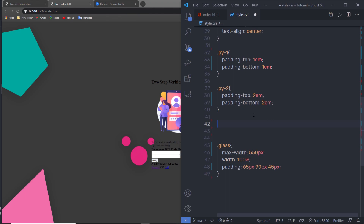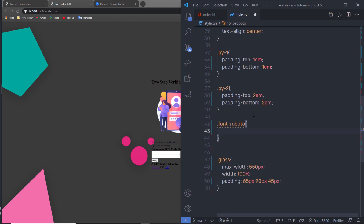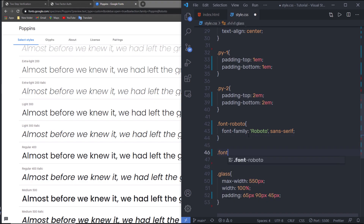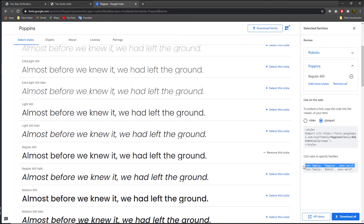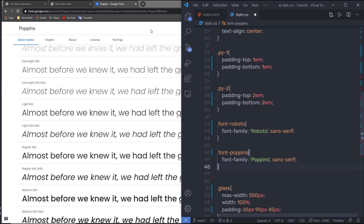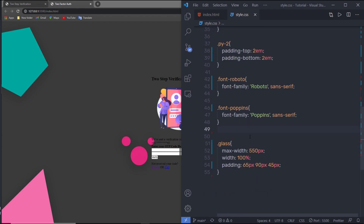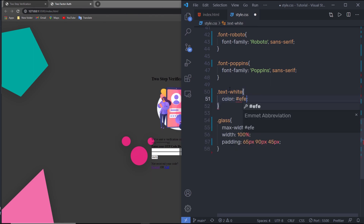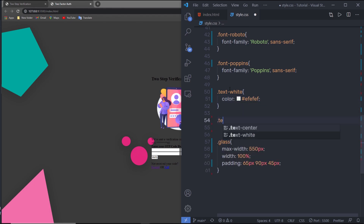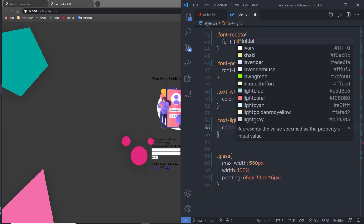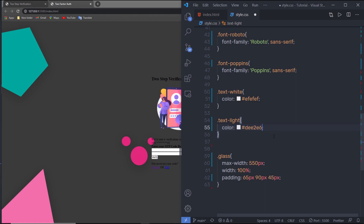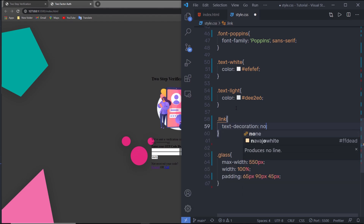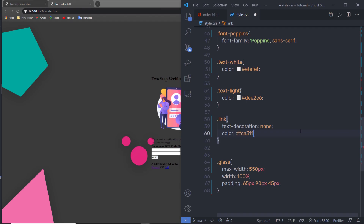I'll create two font-family classes: 'font-roboto' with the Roboto font-family, and 'font-poppins' with the Poppins font-family. Then I'll create color utility classes: 'text-white' with a white hex color, 'text-light' with a lighter color, and a 'link' class with text-decoration none and a custom hex color.